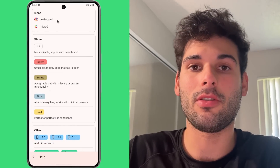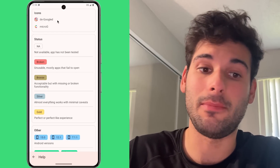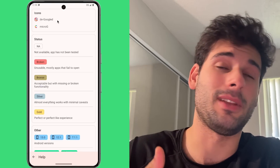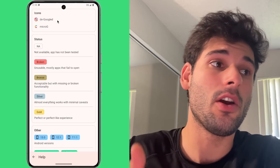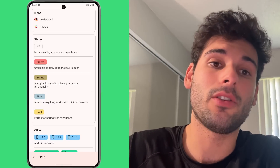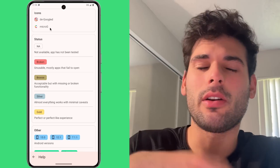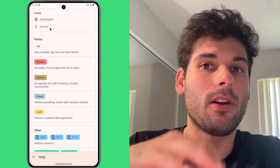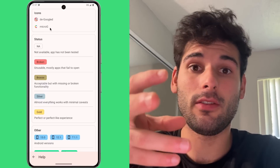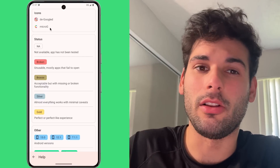De-googled is essentially going to show you a compatibility score on a completely de-googled device — a device that has no compatibility layer, nothing. So something like if you install Lineage OS without micro-G or if you use Calix OS without micro-G, you're on a de-googled operating system. We also have micro-G. There are some other compatibility layers out there, but they are intended to either completely emulate Google Play services or just be Google Play services, so we don't really formally include these.